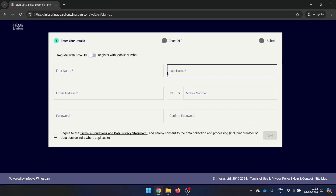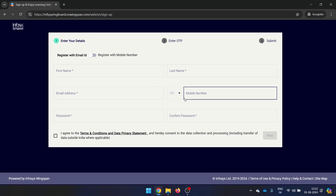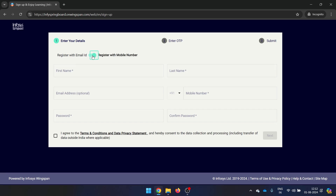The registration is just three simple steps. First, provide your basic details like name, email ID, mobile number, and password to create the account. You can register with email ID or mobile number. My suggestion is to register using email ID so that later you can sign in with your Google ID as well.